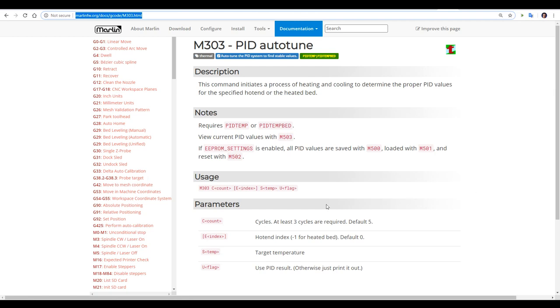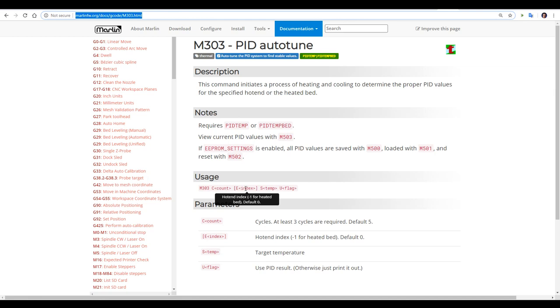Usage is as follows. We enter M303 and then we have an optional count, the default being 5. We have the index for our hot end. For a single extruder you can leave this out because it defaults to 0. If you wanted to do your heated bed you would enter minus 1. We have our target temperature and this should be what you print with the most and then the U flag we can include if we want it to save straight to the printer's memory.